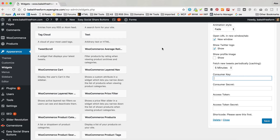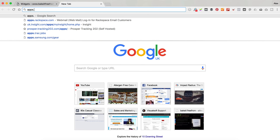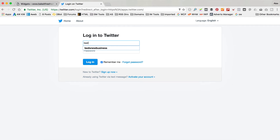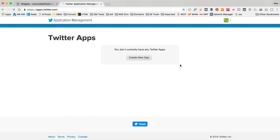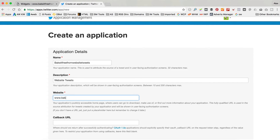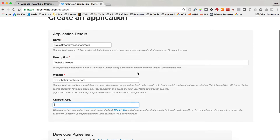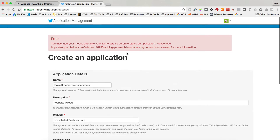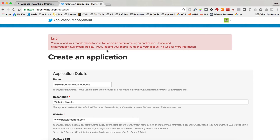Now we need to get our consumer keys and access keys. To do that we need to head over to Twitter - we're going to apps.twitter.com. We need to sign in. You probably want to use the account you're setting up the site for, but it doesn't really matter - you can use any Twitter account, you just need to get the API key. I'll click Create New App and give it a name. It says I need to add my mobile phone number to my Twitter profile, so I'll just do that quickly.